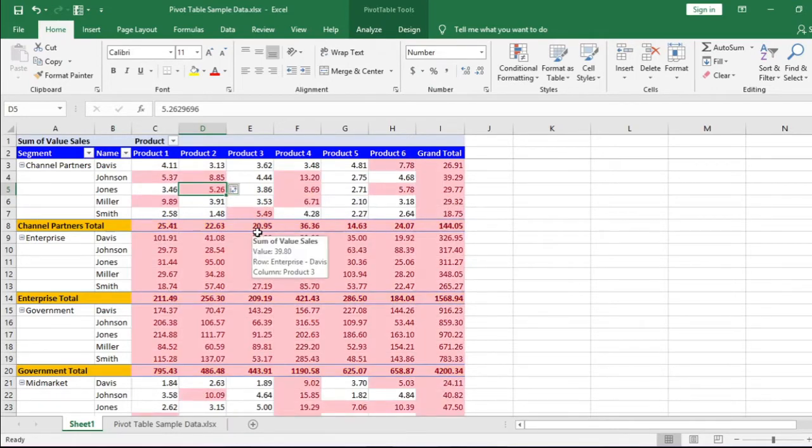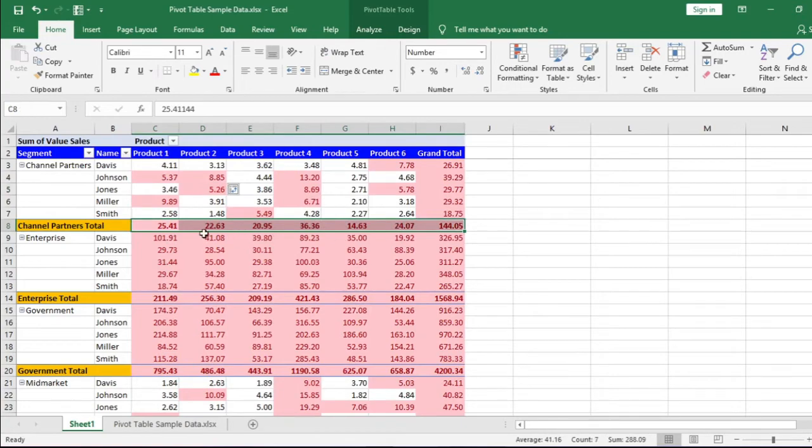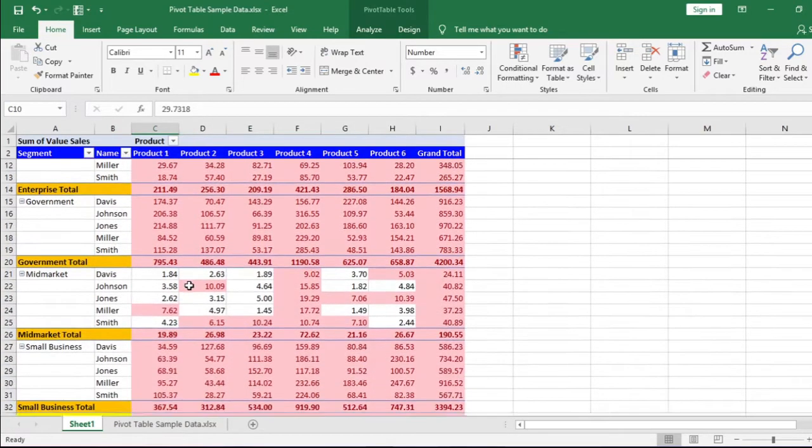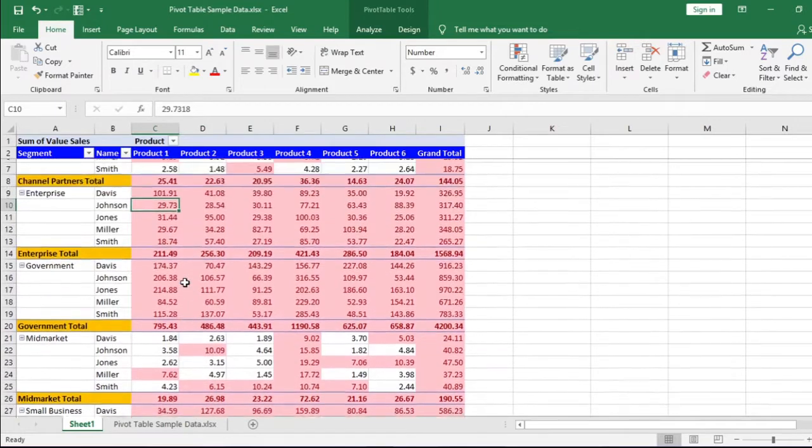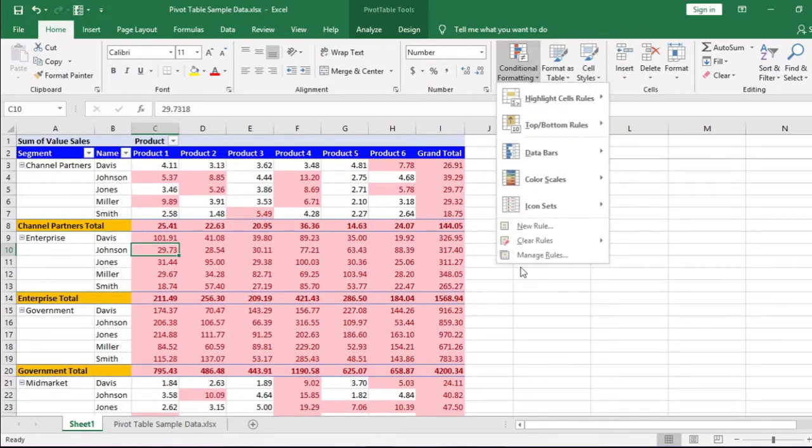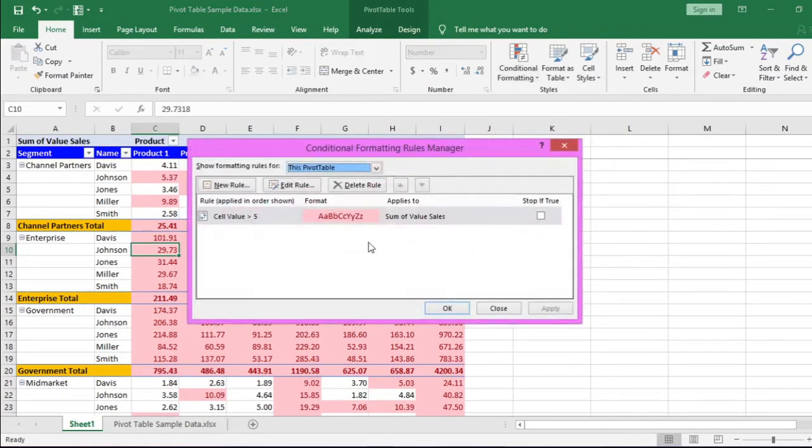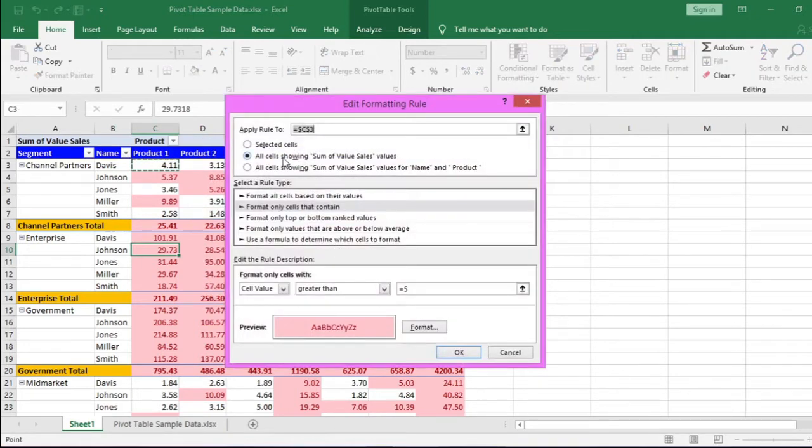Let us first choose the second option. All the cells are highlighted with the selected color, including the total rows, but we don't need highlighted total rows. The subtotal rows are highlighting because we have selected the option all cells showing sum of value cells values.